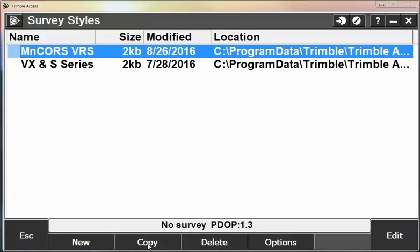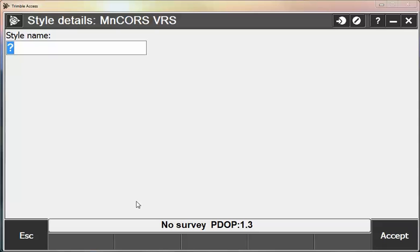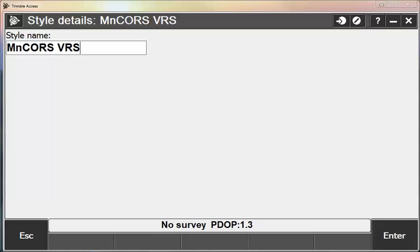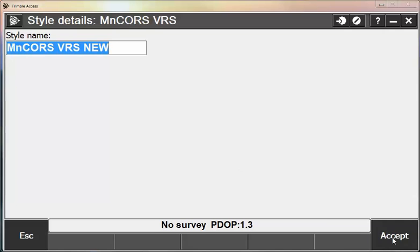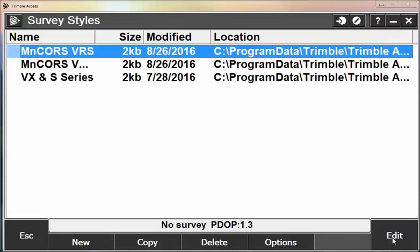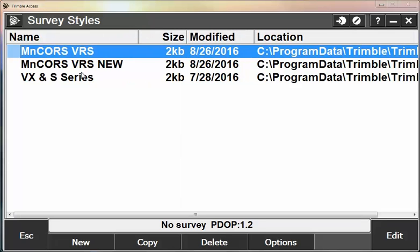But I'm going to simply copy this and show you a couple items that we need to verify in order to get going. So I'm going to type in a style name. I'm going to call it MinCores VRS New. So now I have a copied VRS survey style from the old software.